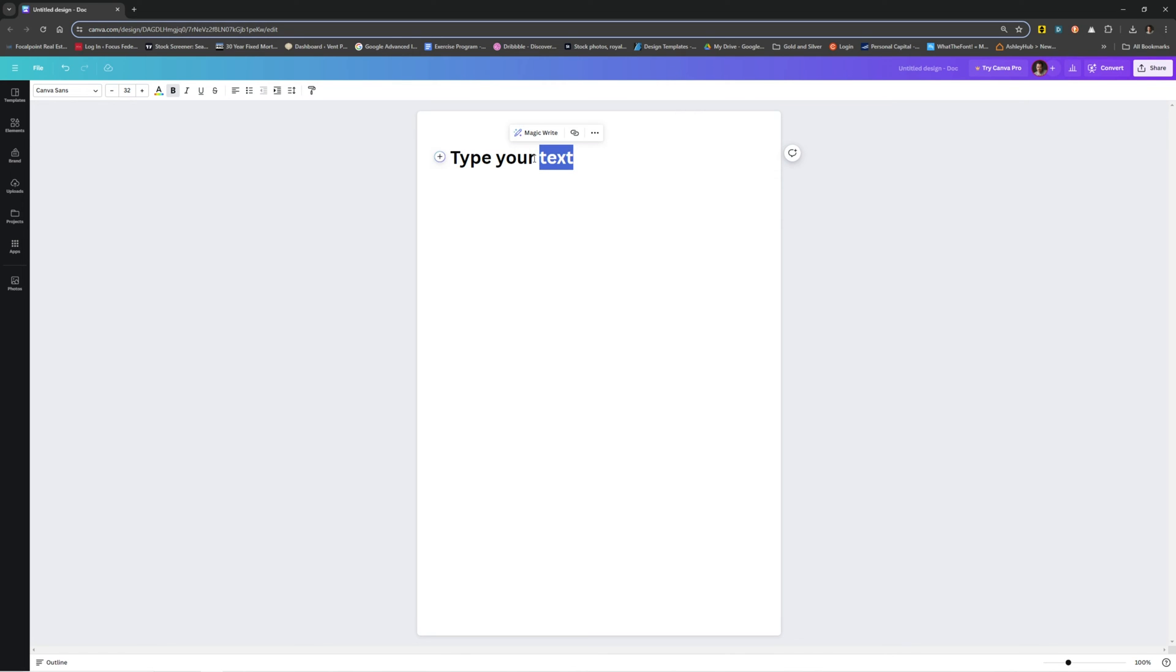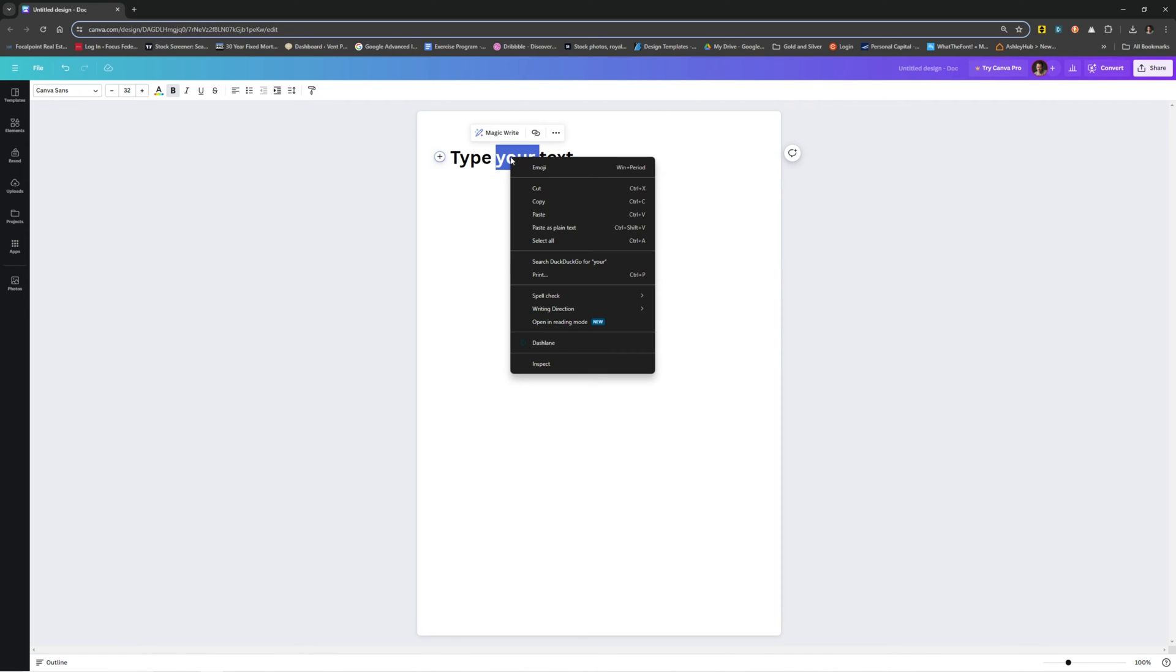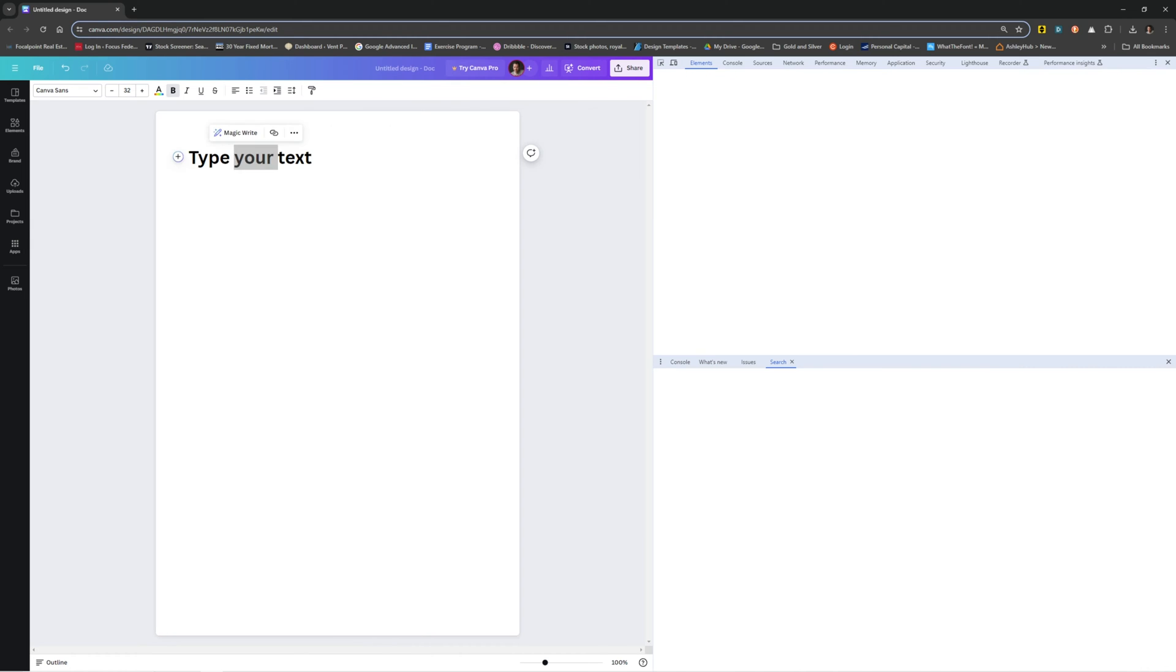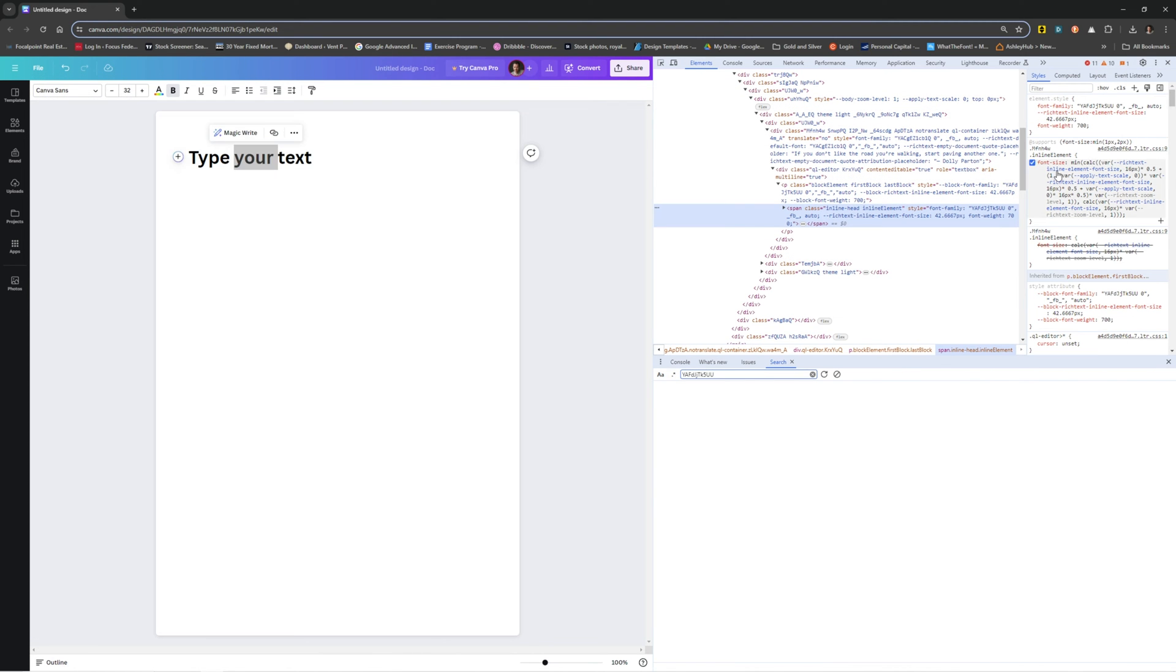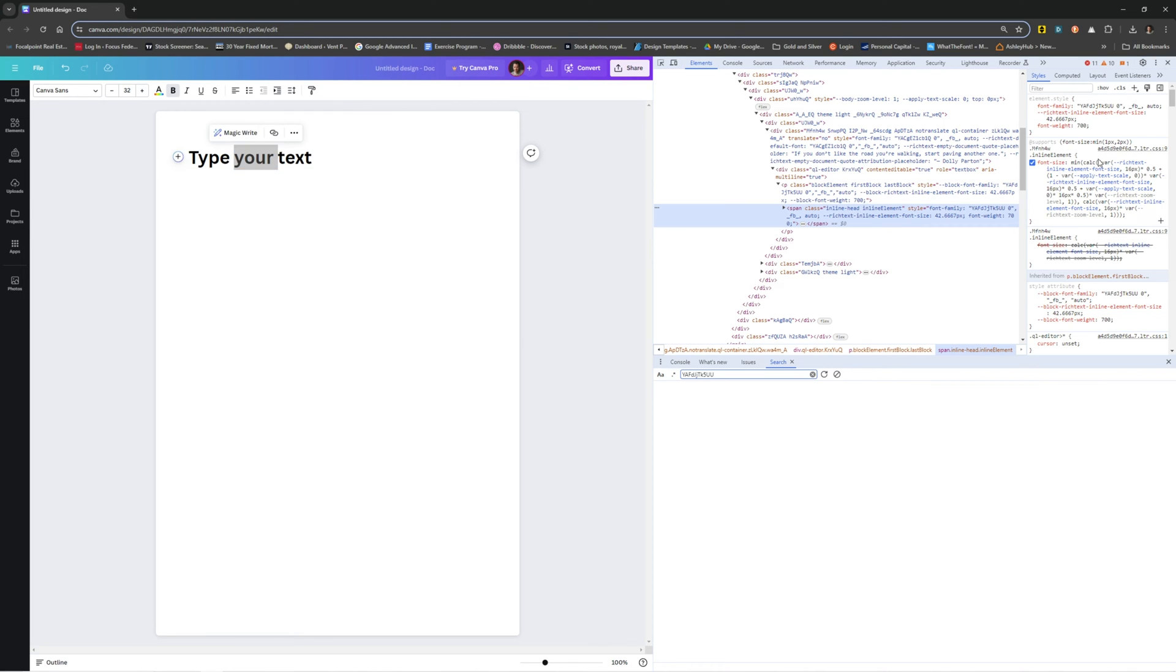But if you select this text that you typed out and then right-click on it and hit inspect, it should bring up something that looks like this. I'm currently using Chrome, but you can do this in Edge or other browsers. They all work about the same.